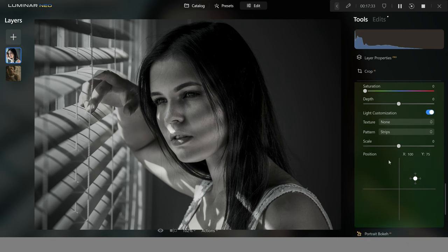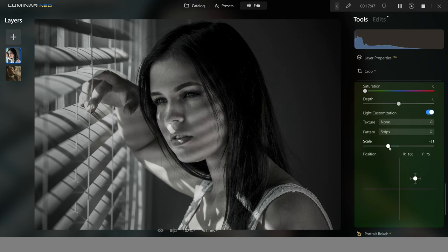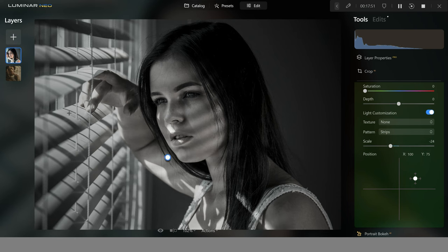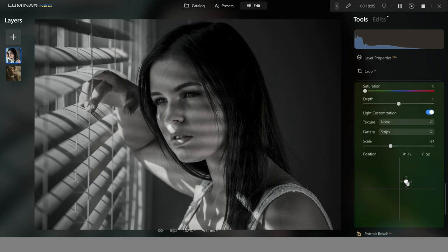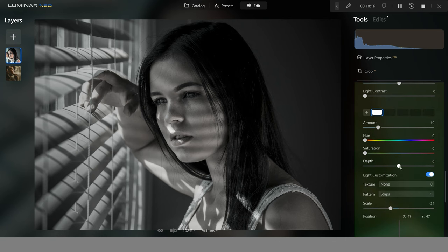I've selected the strips pattern and you can see it's adding more of a strip light effect to the face. Grabbing the scale down creates more of these strip lights across her face, replicating the look of the blinds. We need to change the position so it matches more realistically on the model's face — around about there is looking quite good. The final change is to bring the depth up, which makes more contrast stand out between the darker and lighter areas in the strip light. You can see how that stands out and is now a lot more punchy.